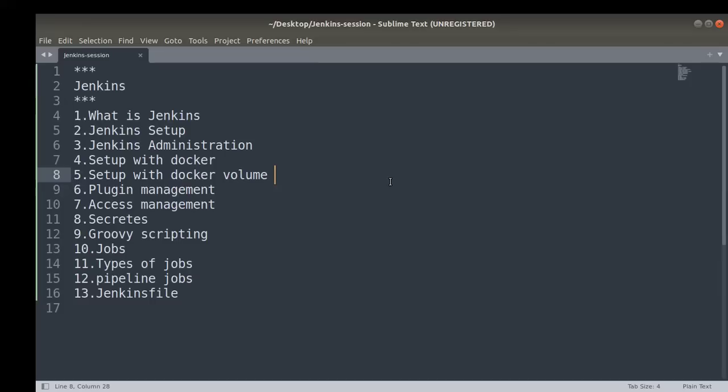The fourth video tutorial will cover how to set up Jenkins using a Docker container — what the prerequisites are and how to do that.